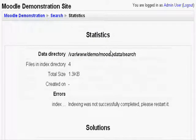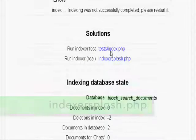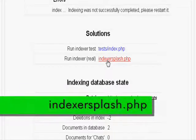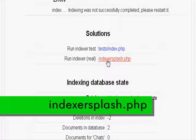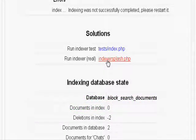On the next page, scroll down and click the indexersplash.php link. This will start indexing all your files ready for search. Be warned that for some large courses, this might take a while so it will be something you need to do overnight.